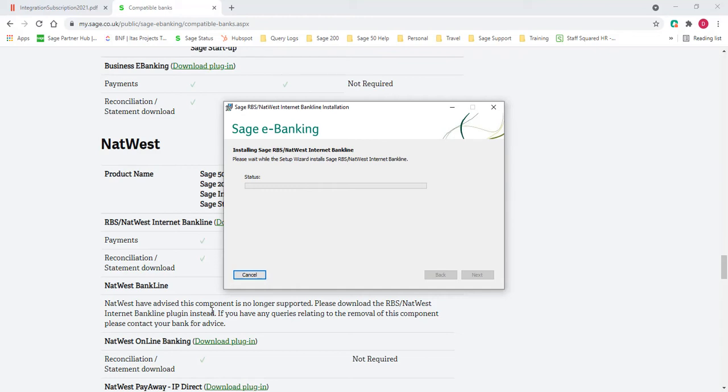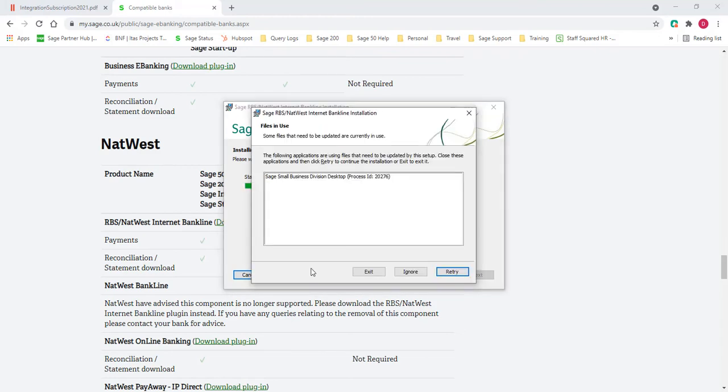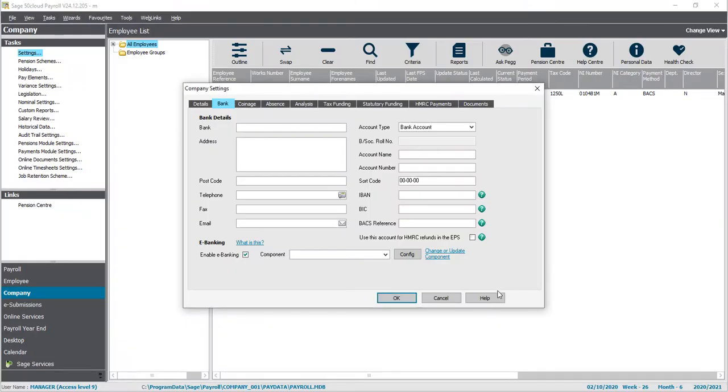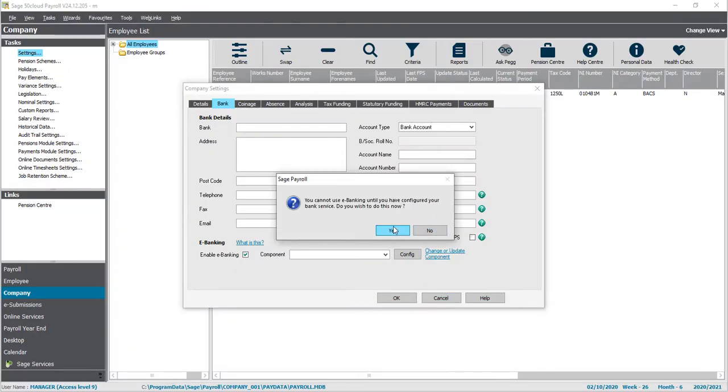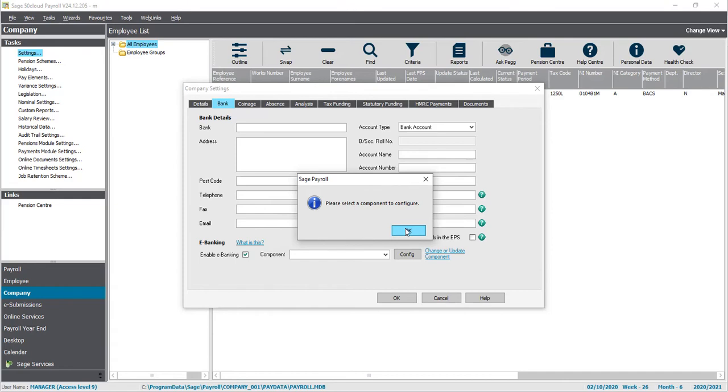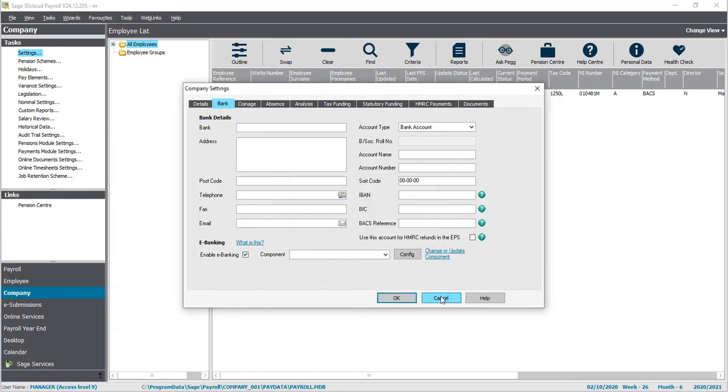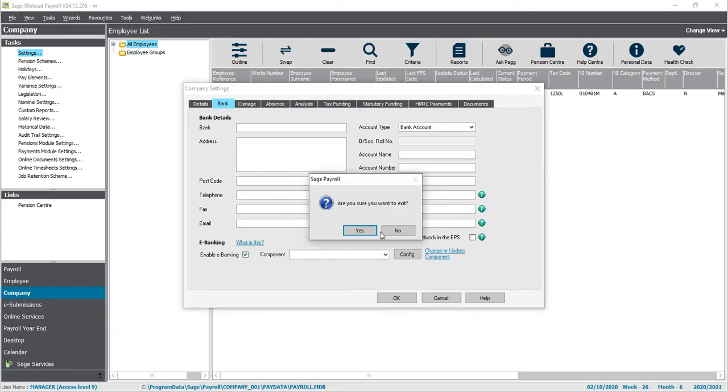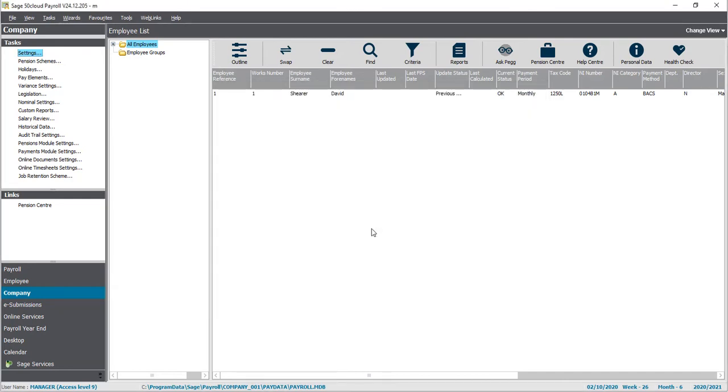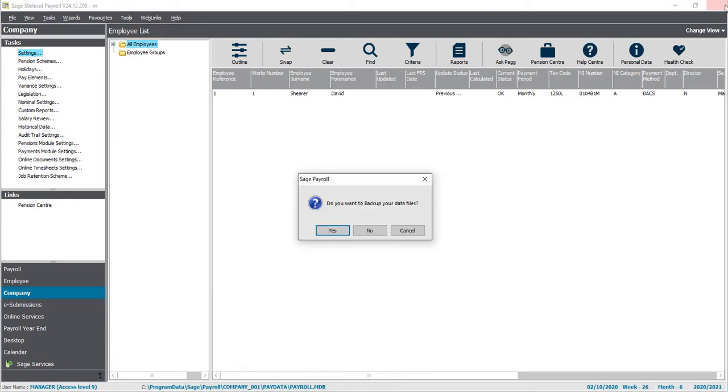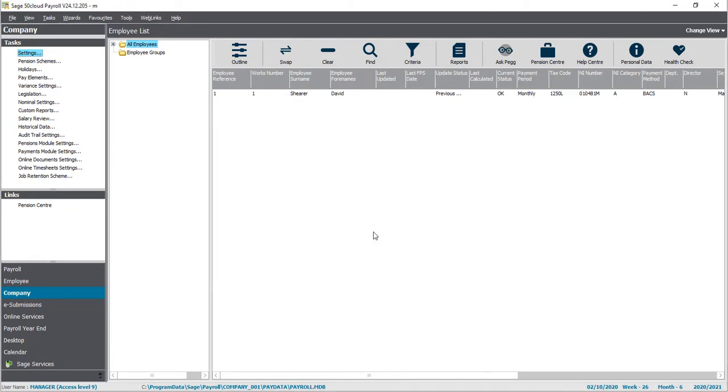And then follow the simple on-screen installation instructions. Depending on the download, you may need to close down Sage 50 Payroll in the background. Some of them will run with the program open. If required, close the software down and retry the plugin.